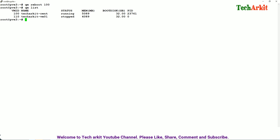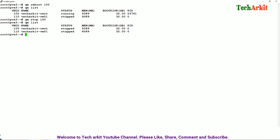If you want to stop a virtual machine, run `qm stop 100`. This will gracefully shut down the virtual machine without asking for any permissions at the host level. After running `qm stop`, you can see it is stopped. To start it back, run `qm start` with the VM ID.